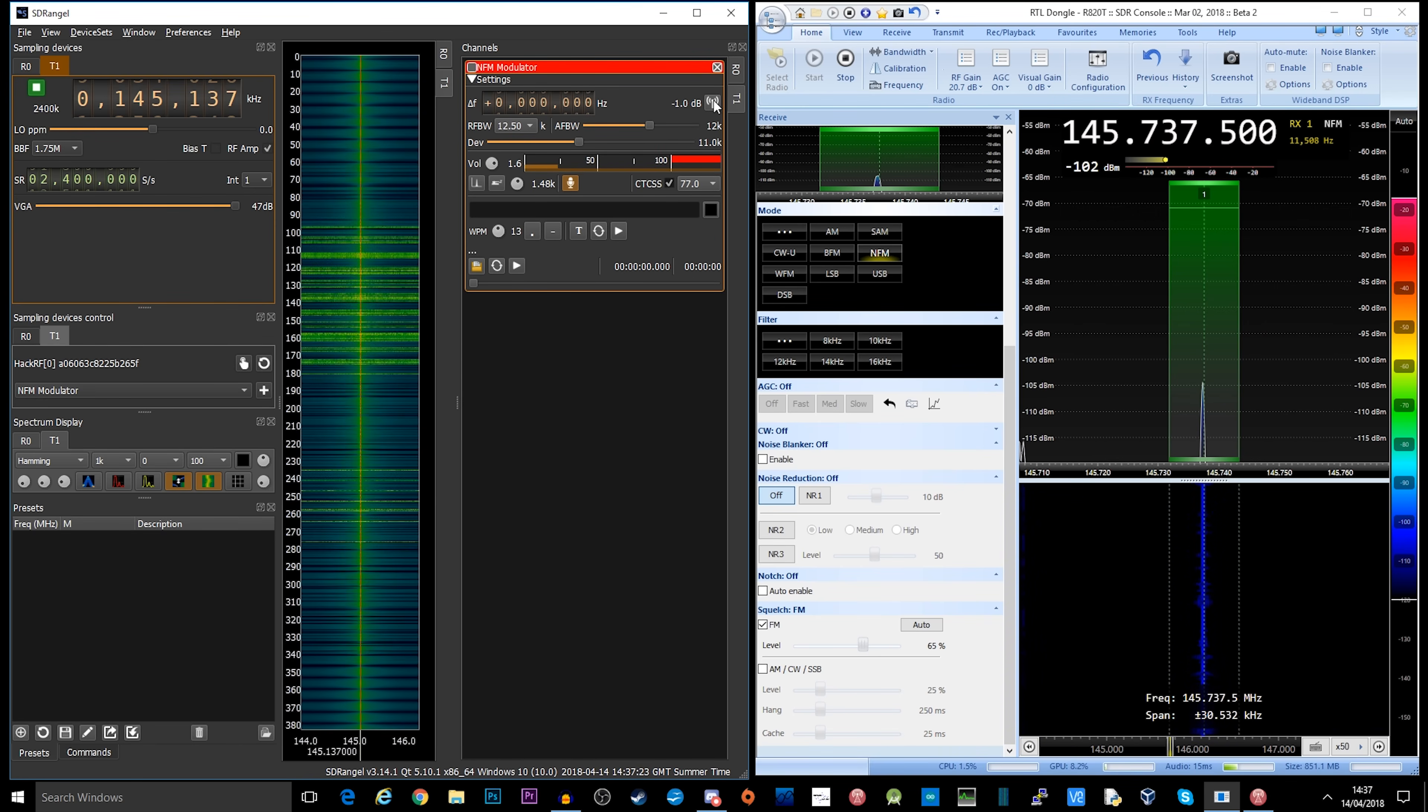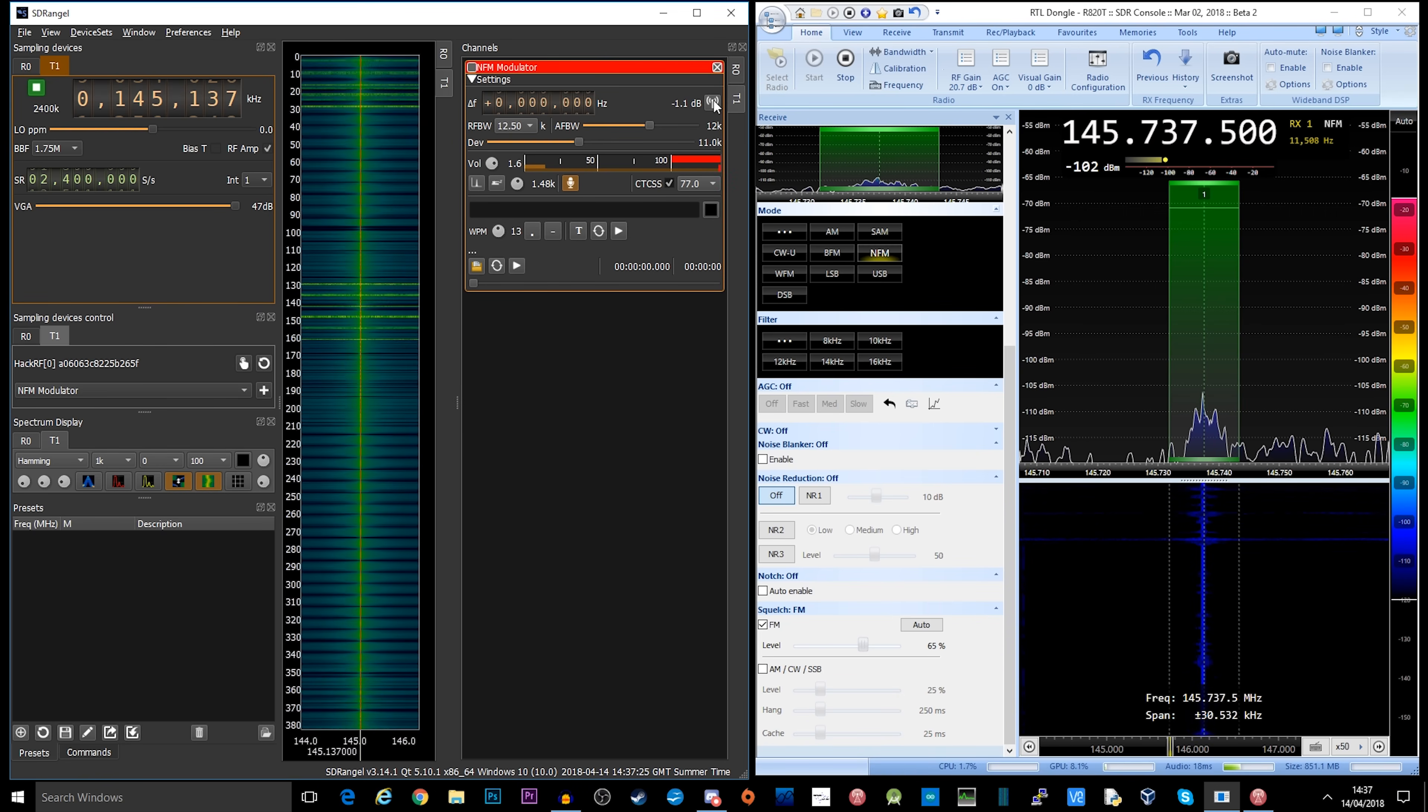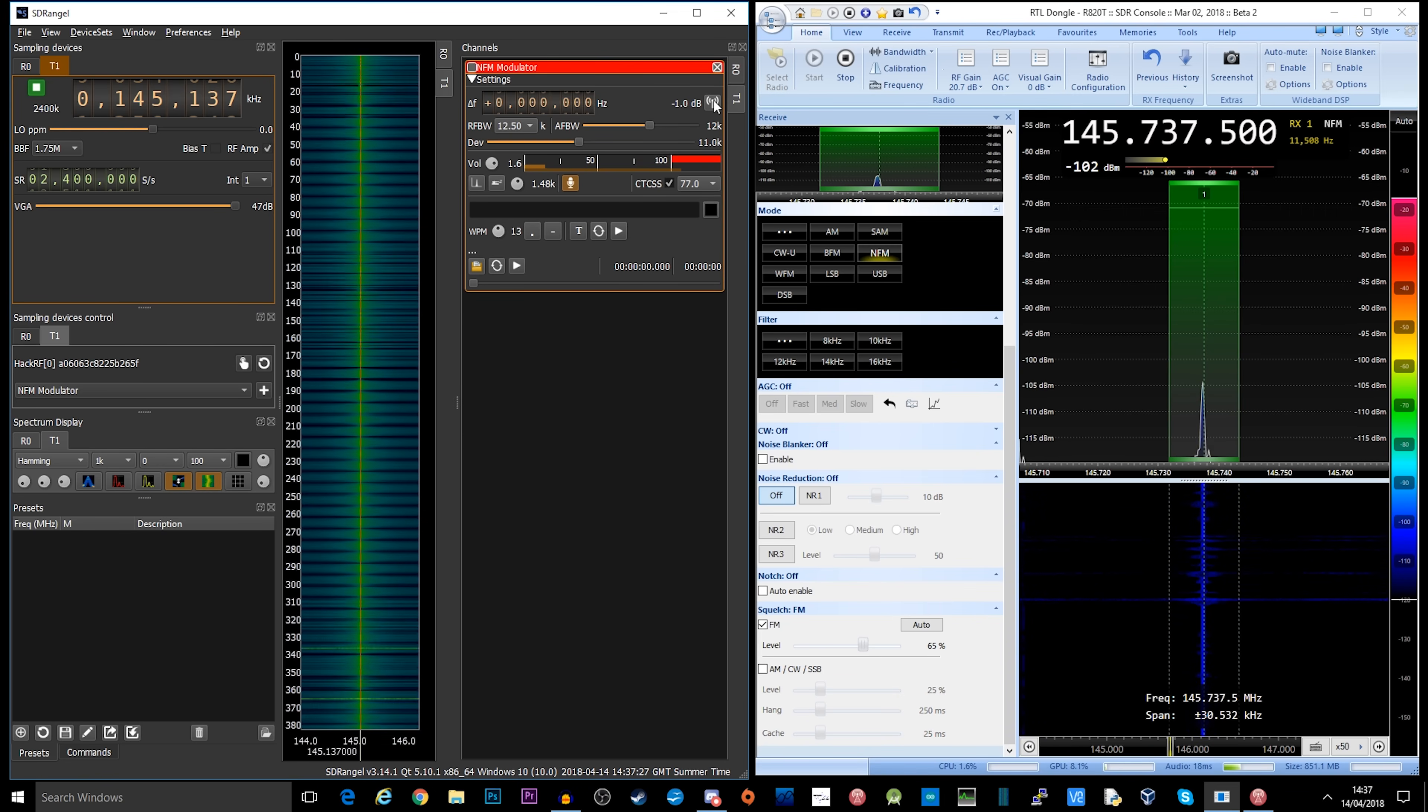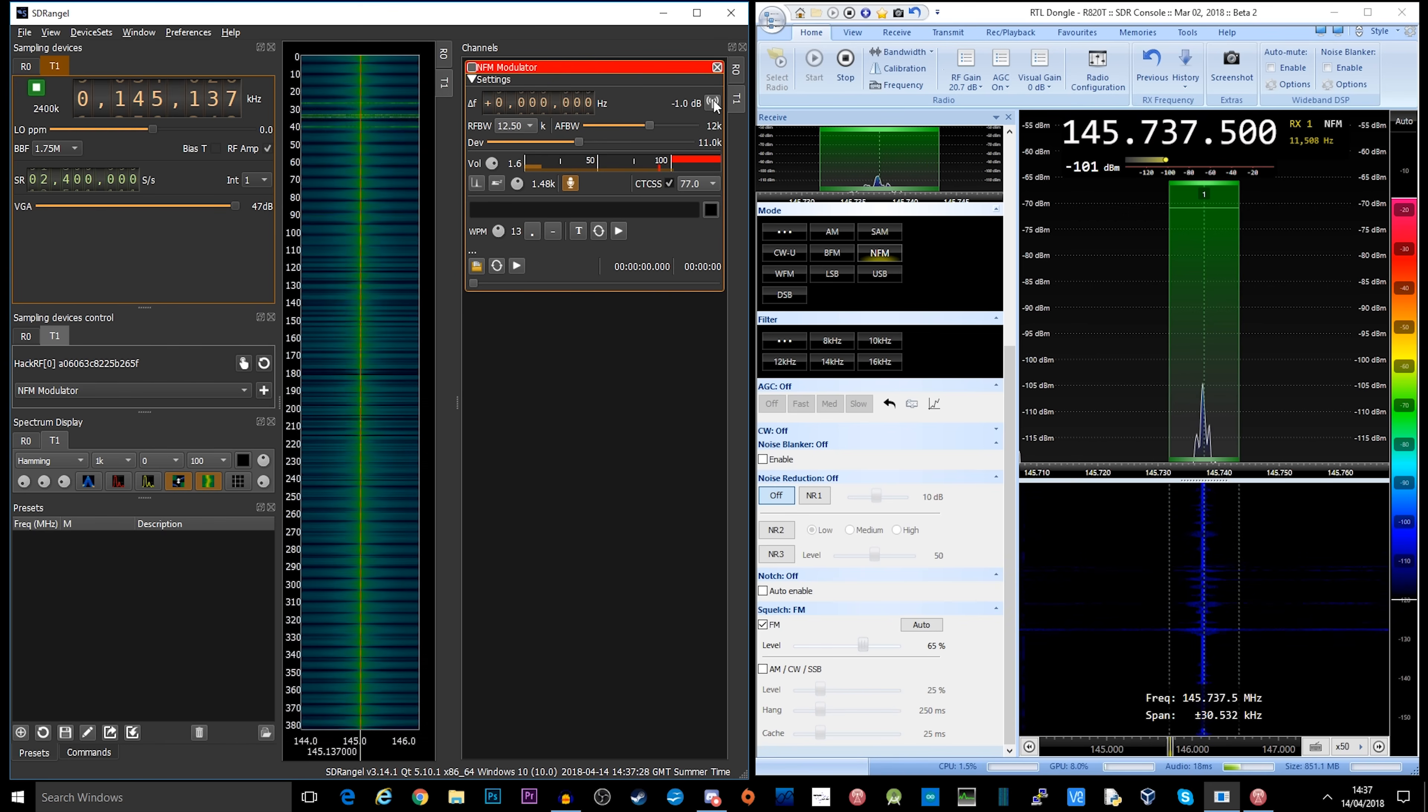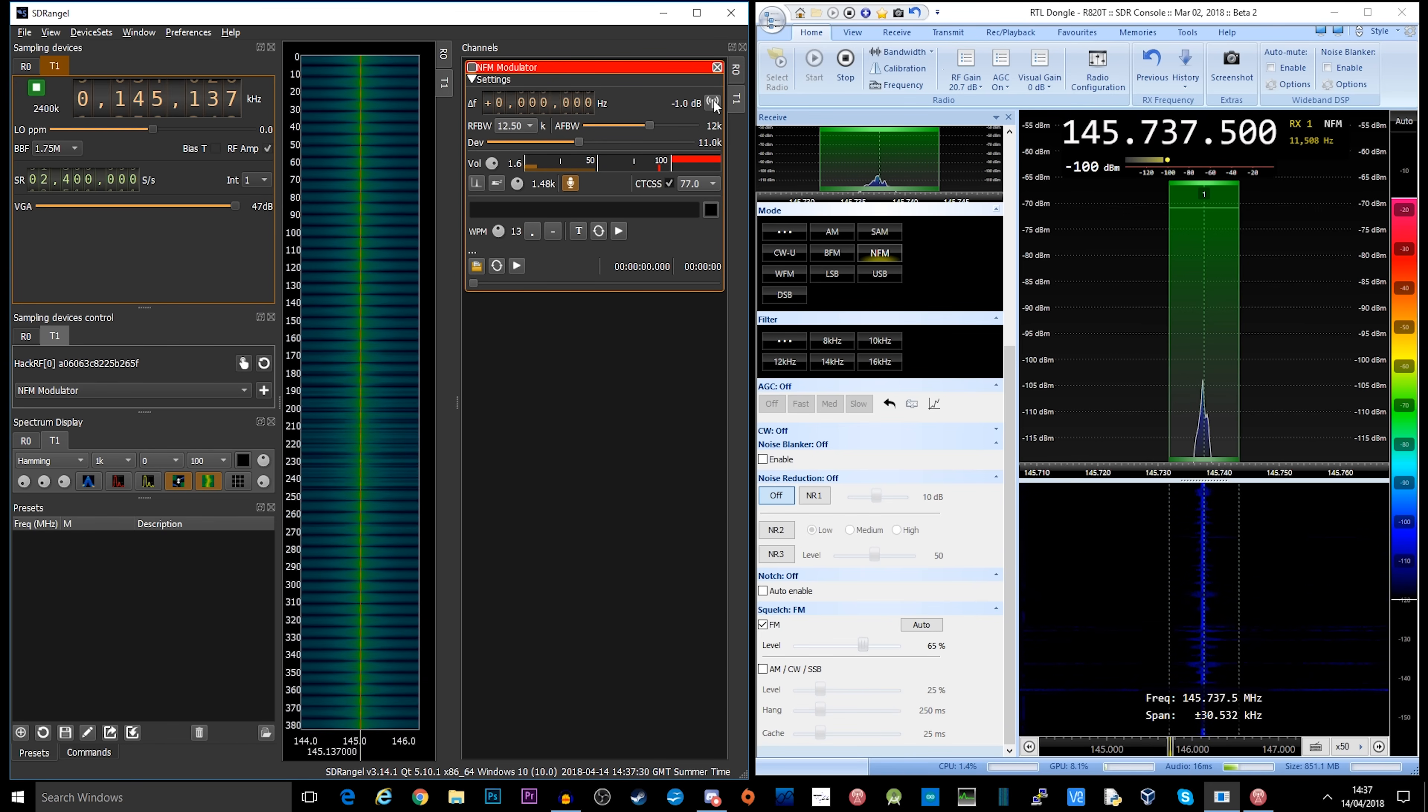Anyway, thanks for the quick QSO, Chris, and we'll catch you again sometime. M6KZT, M0DQW.